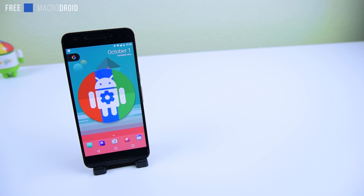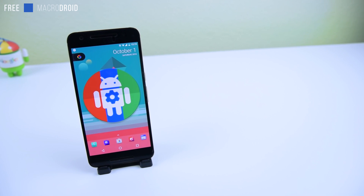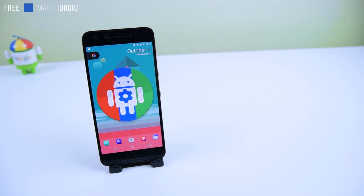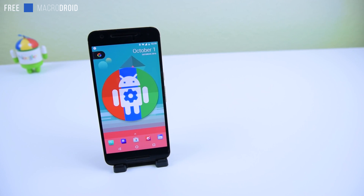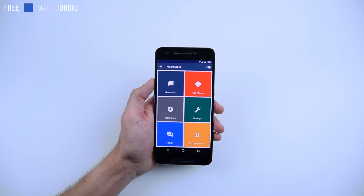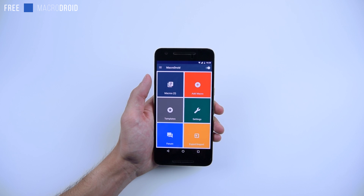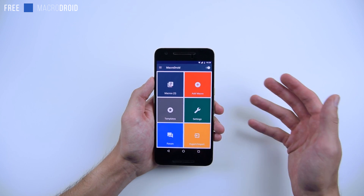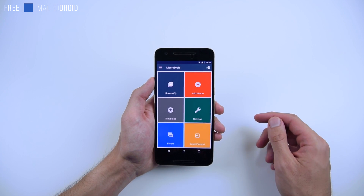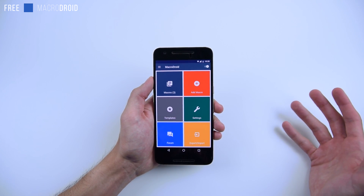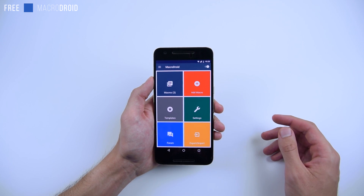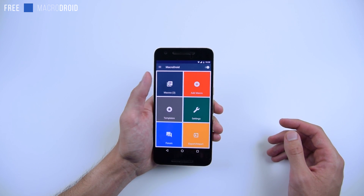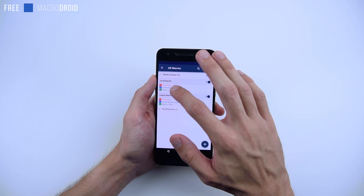The first application I wanted to show you guys is called MacroDroid. It's free in the Google Play Store. This is a task automation and configuration app that allows you to perform tasks that you could never do before on your phone unless you have root, and sometimes you can't even do it then. Here are the macros I have.